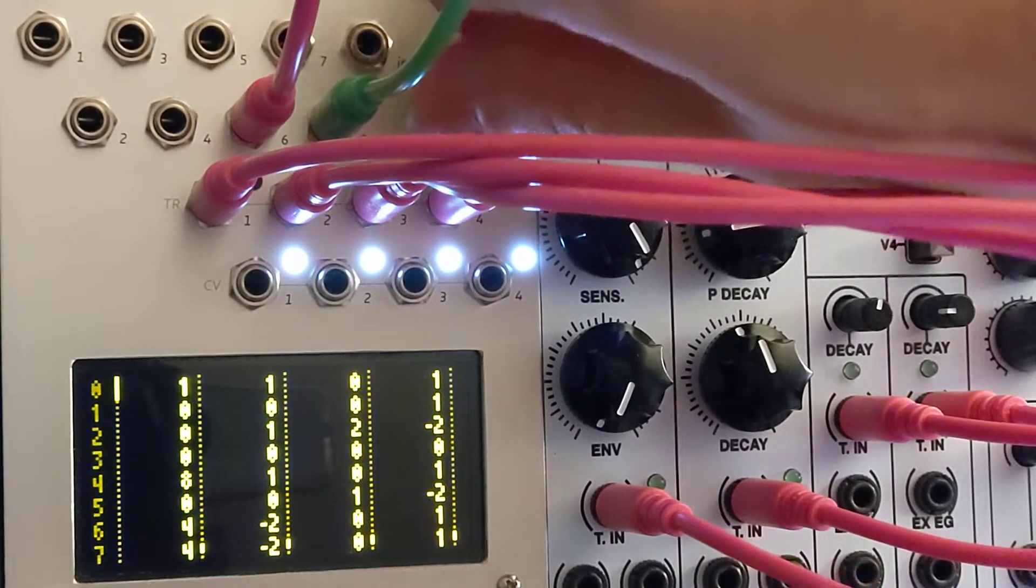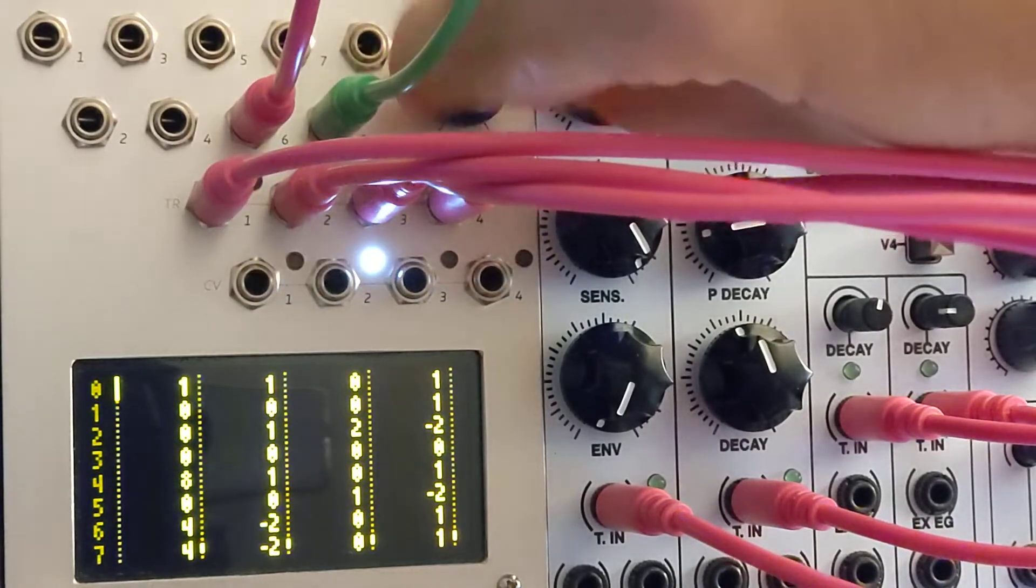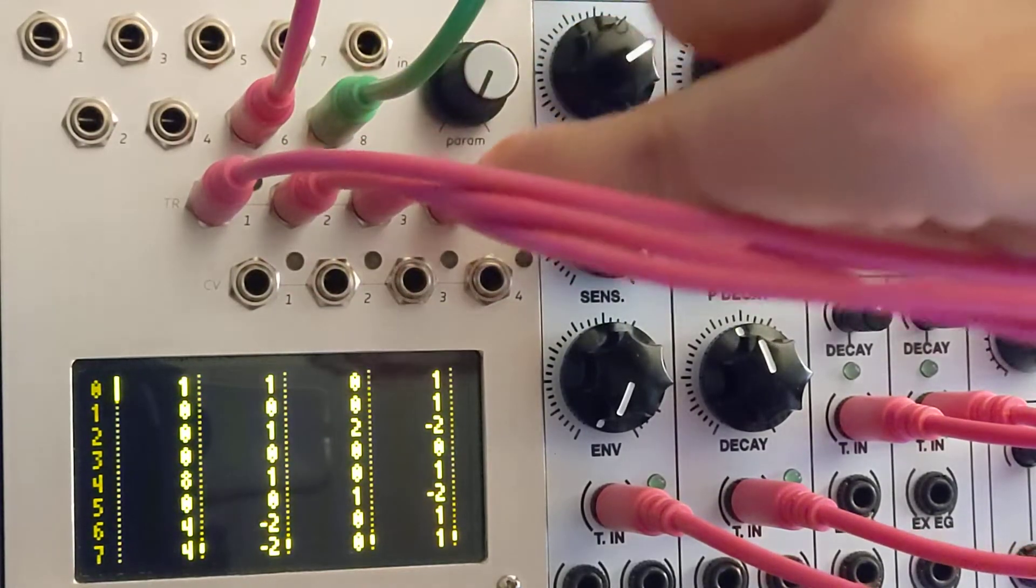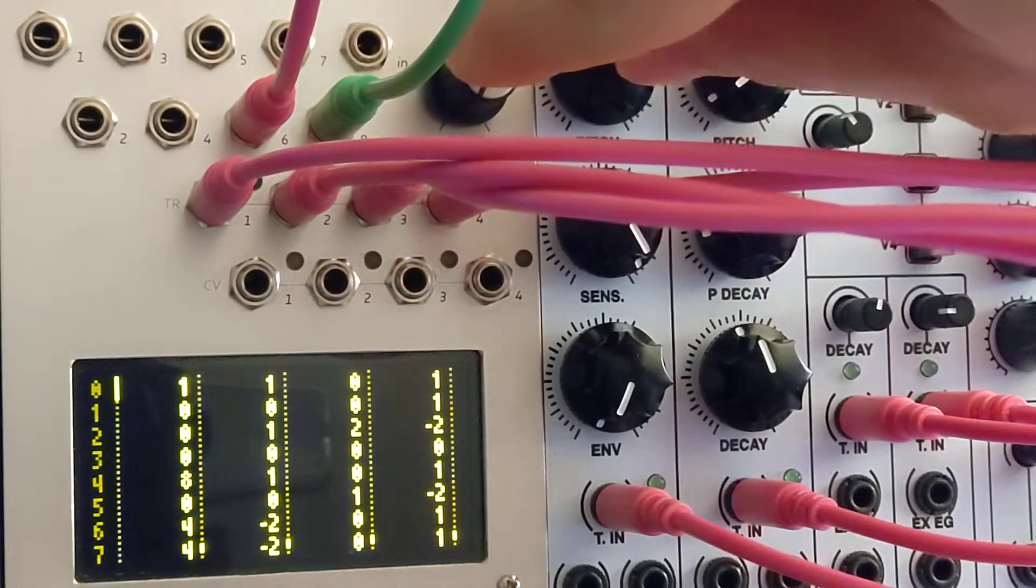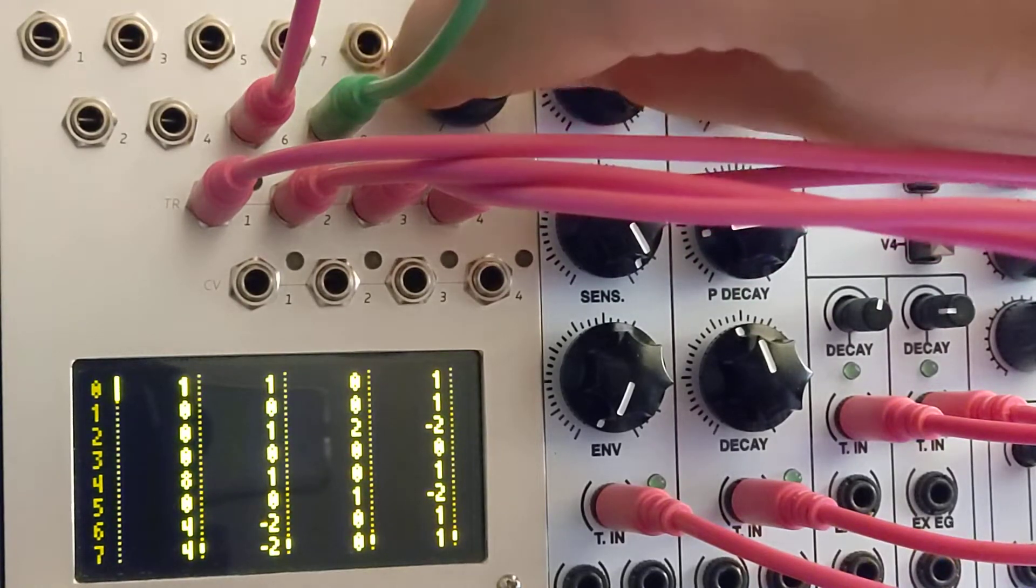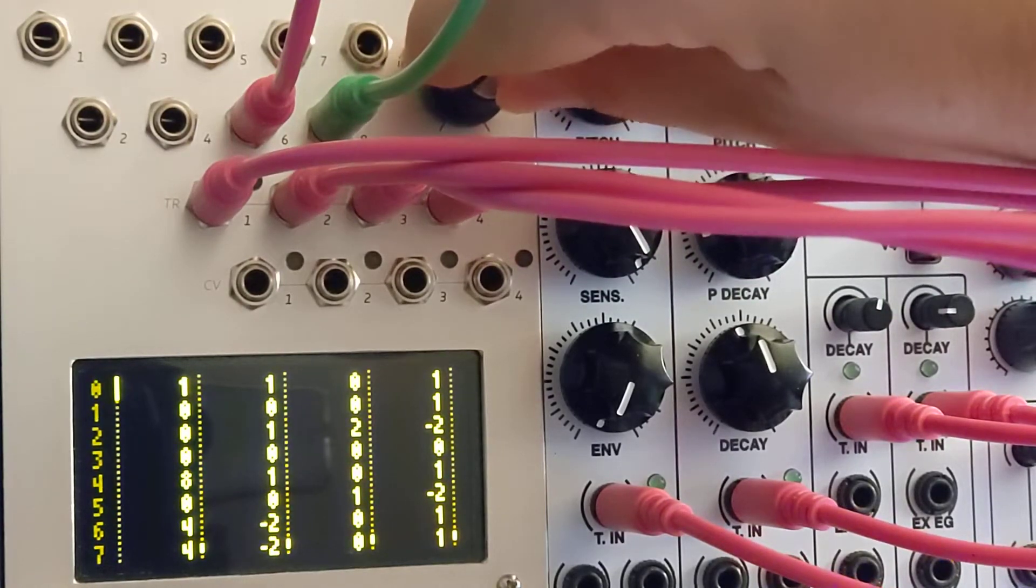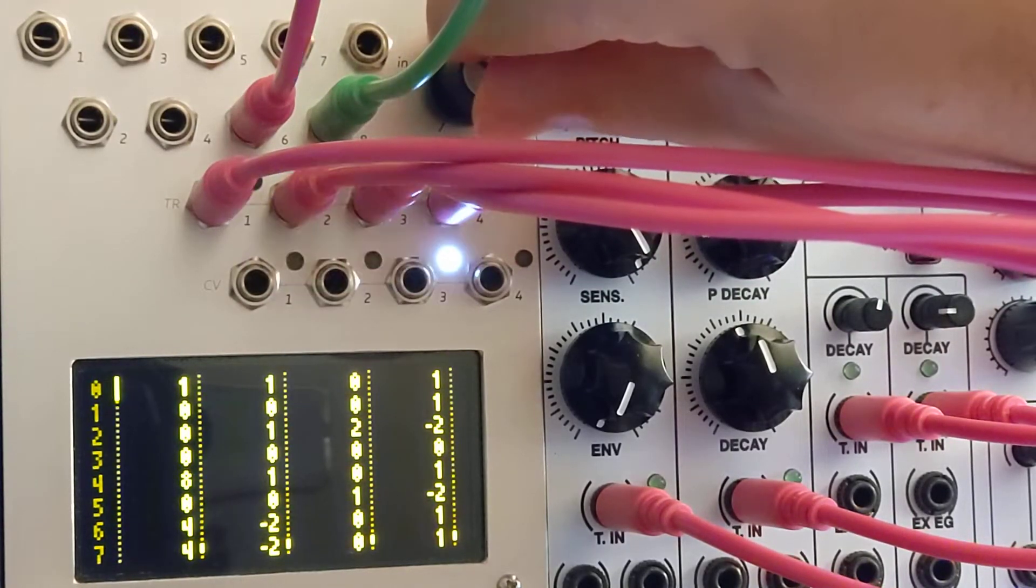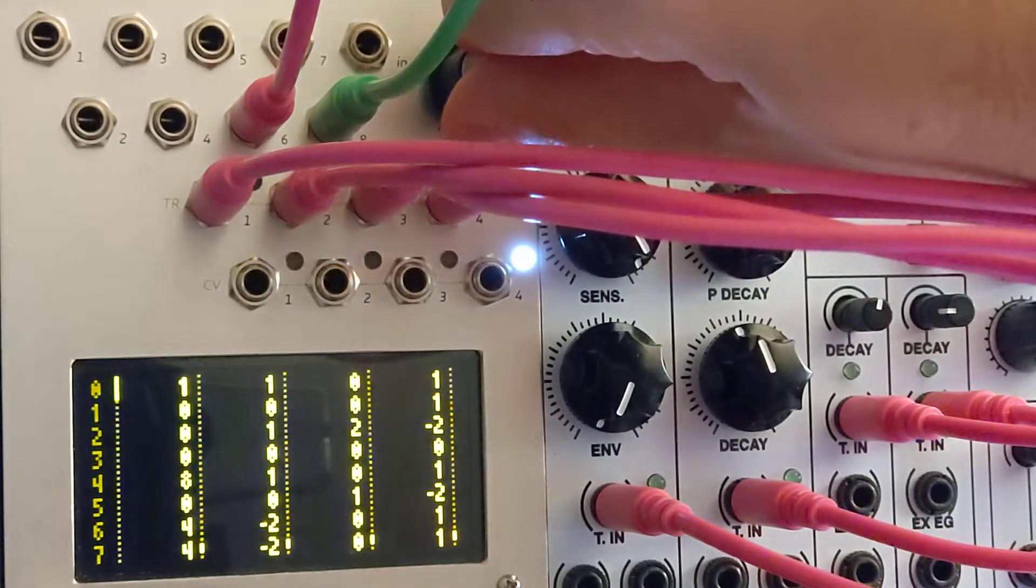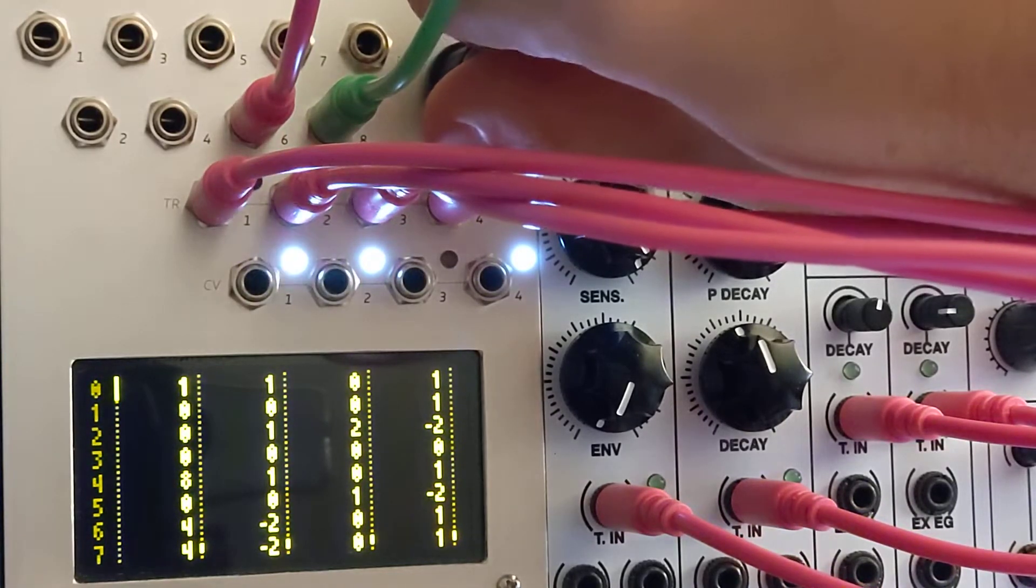The first feature I'll show you is the channel mutes. When I turn the parameter knob, or I can use the in jack, it's simply turning the CV on and off in a binary coding.